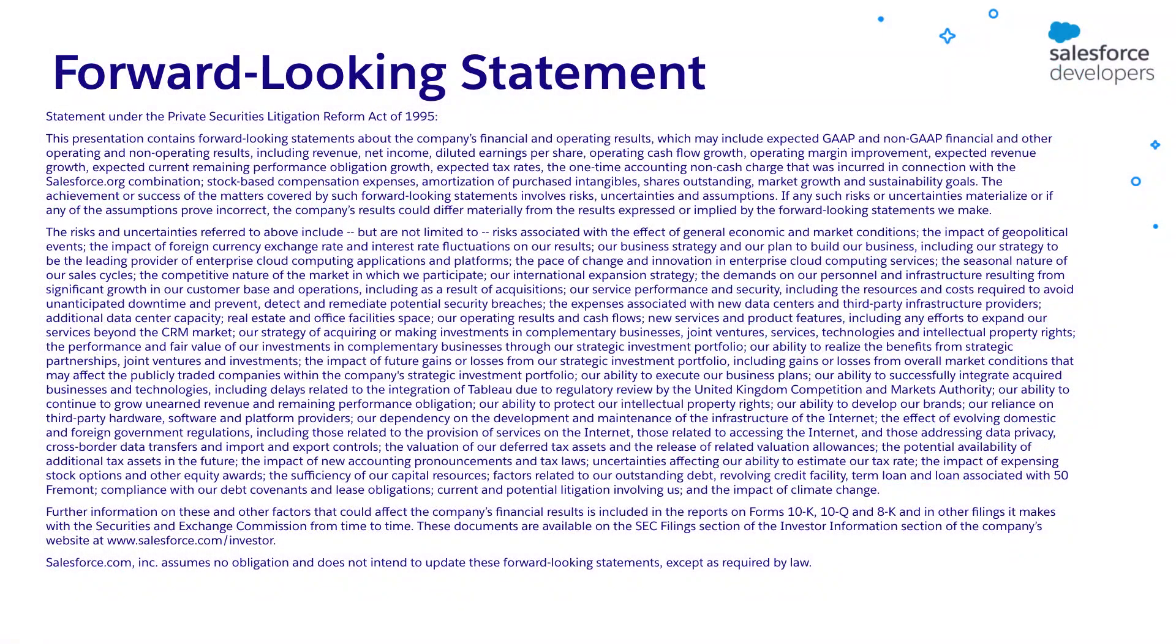Before I begin, I want to give a quick reminder that customers should base their purchasing decisions on products and services currently available.